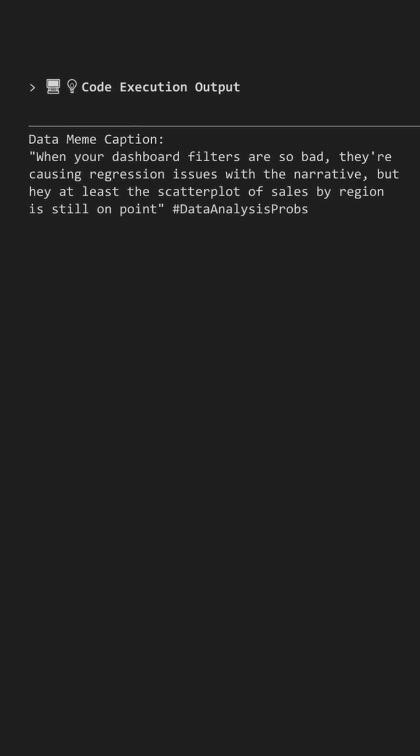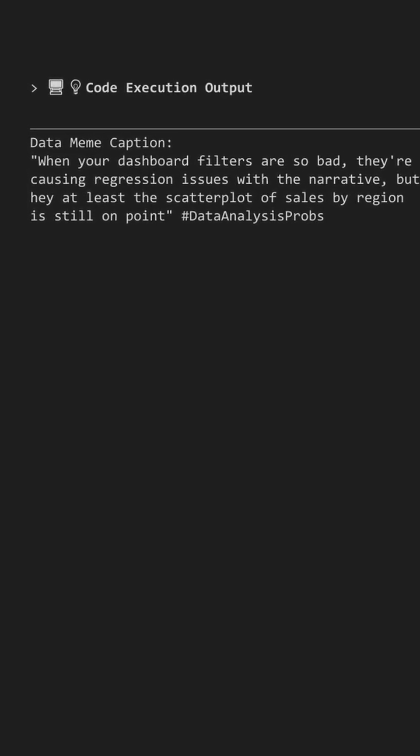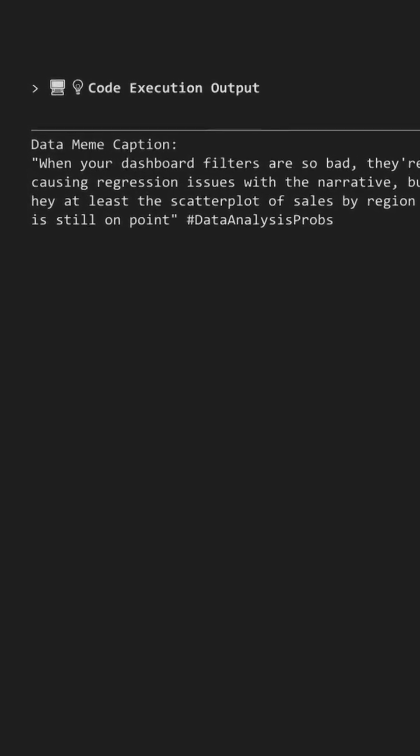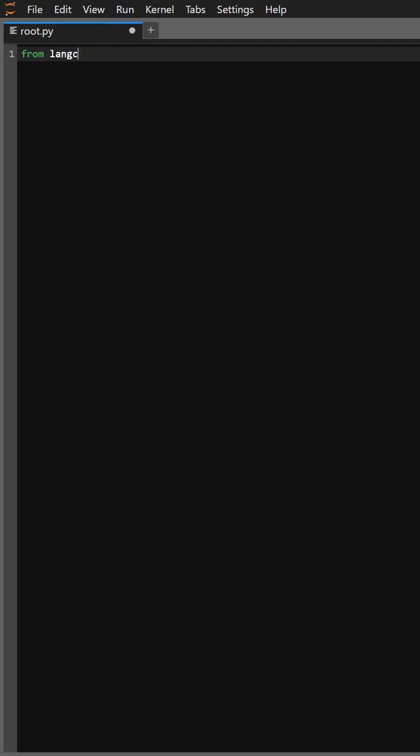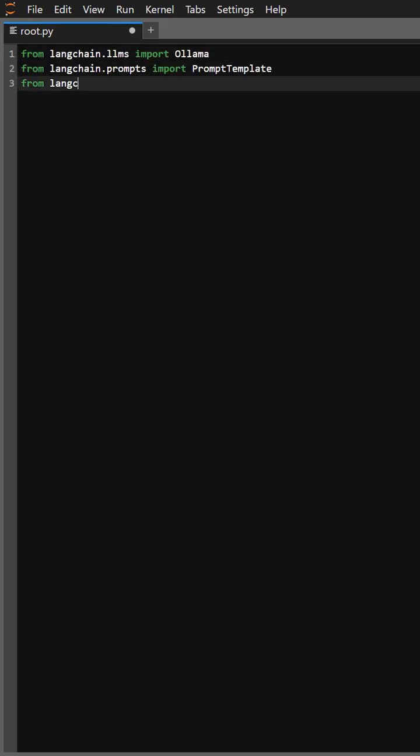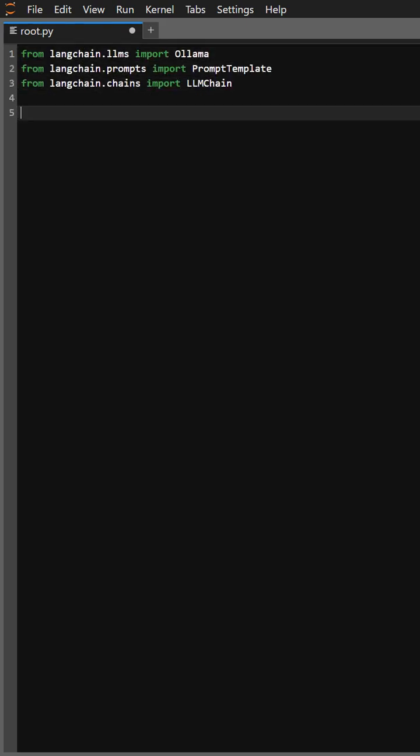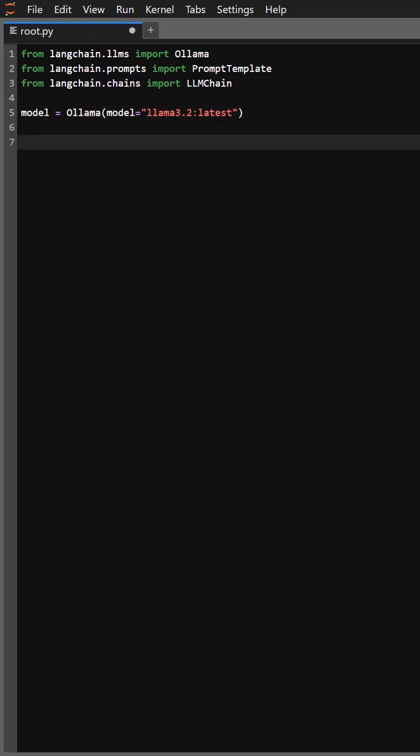Analytics frustration - bad dashboard filters. Let's kick things off by importing some cool tools from the langchain library. These will help us create and run our language model. Next, we're setting up our model. We're using the latest version of